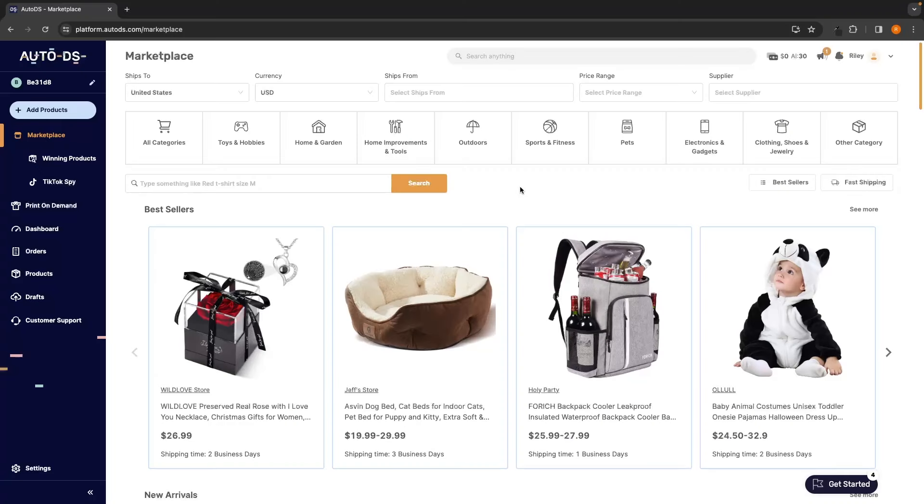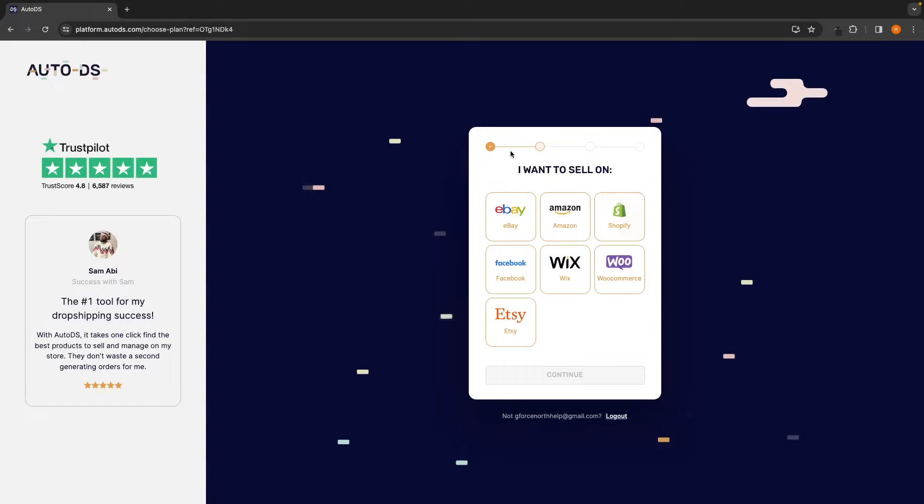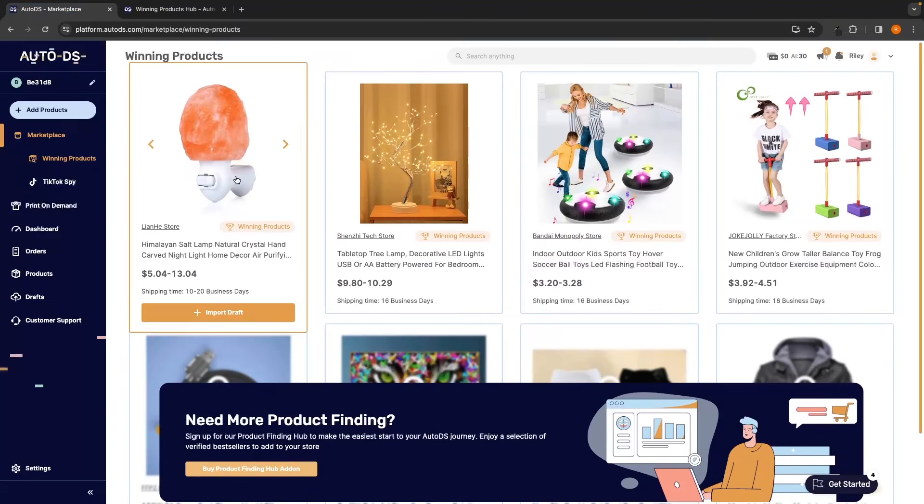Hey everyone, my name is Riley and this video is a complete tutorial of AutoDS. We will be taking a look at the entire AutoDS platform, everything from how you can set up your account and get one free month of AutoDS.